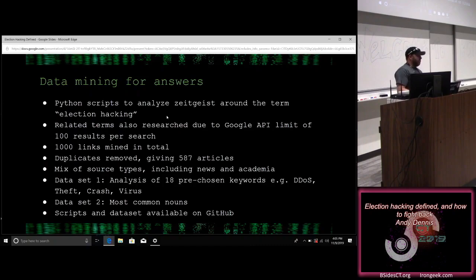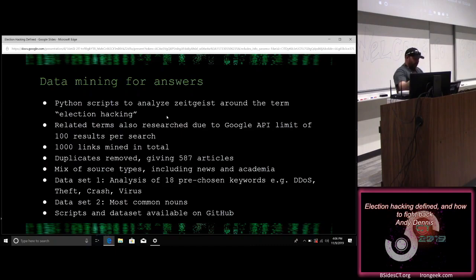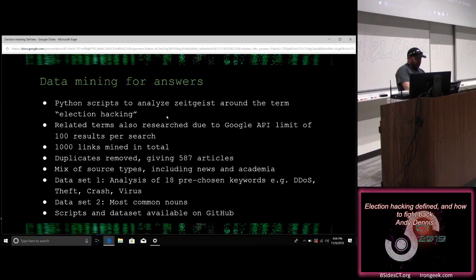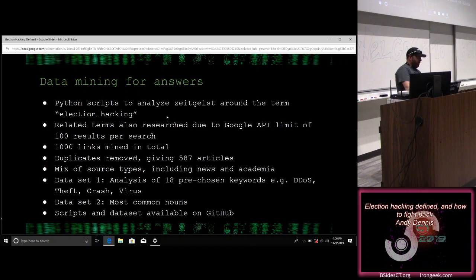Once I'd gathered data from 1,000 links, I removed duplicates, which gave me 587 individual articles — a mix of news and academia, ranging from CNN articles to Oxford University's Computational Propaganda research unit. I then did two rounds of analysis. The first took 18 pre-chosen keywords — including DDoS, theft, crash, and virus — and measured how often they appeared. The second looked at the most common nouns that appeared in the articles. The scripts and dataset are available on GitHub if anyone wants them.